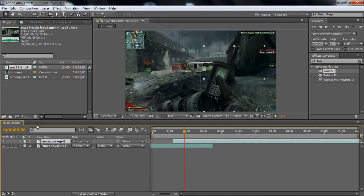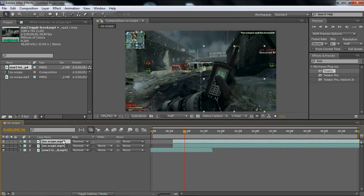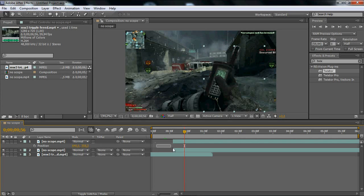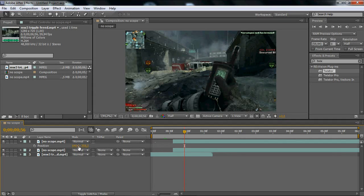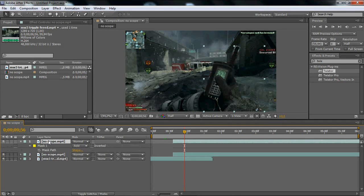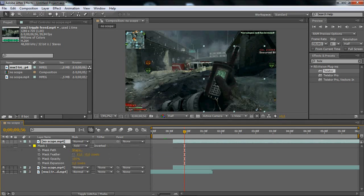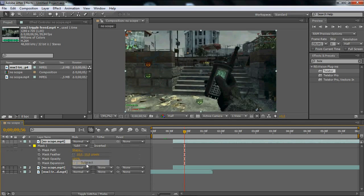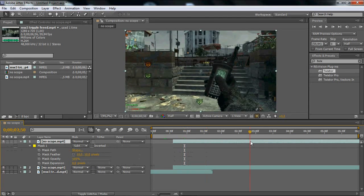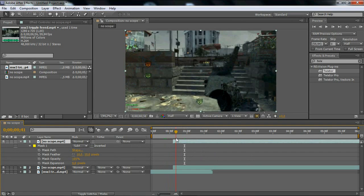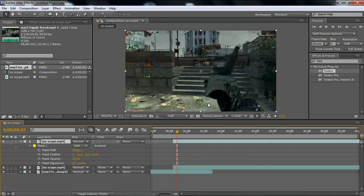And then what you want to do is duplicate that layer and click P and click the clock watch to take off all the keyframes cause you don't want any keyframes. And then you want to click M and mask one, put it to subtract. Okay, so we have this like strange fake like that.